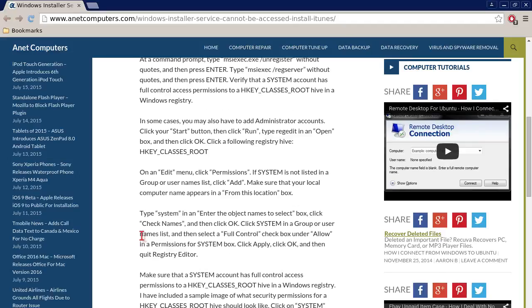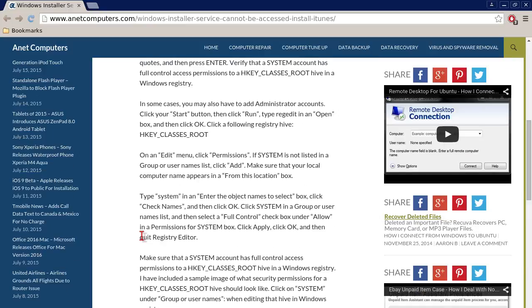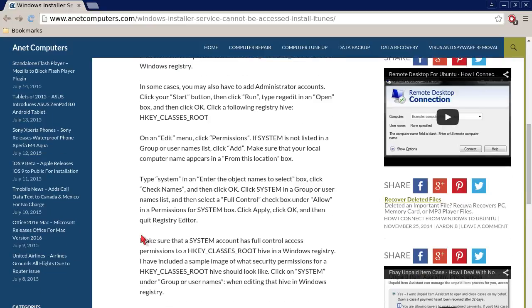Verify that the System account has full control access permissions to the HKEY_CLASSES_ROOT hive in the Windows registry. In some cases you may also have to add administrator accounts. Click your Start button and then click Run, type regedit in the Open box, and then click OK.